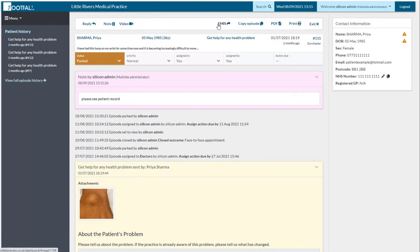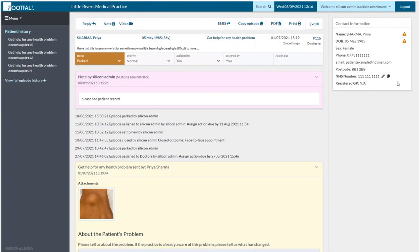One other thing worth mentioning is the patient contact information. We now have integration with the Patient Demographic System (PDS), so whenever you receive a query into the dashboard it will automatically show the patient's details in the top right corner. They'll have entered their name and date of birth, but the dashboard will automatically search for them and display their NHS number and registered practice. If they are verified it will show green ticks next to the name and date of birth. This is a fake patient, so it shows triangles, but with live sites the patients will be verified and displayed with green ticks.